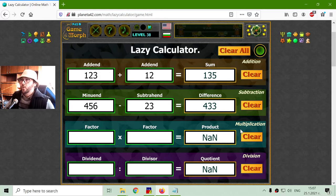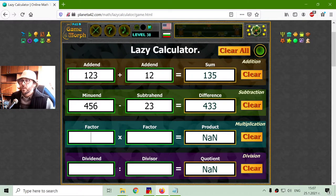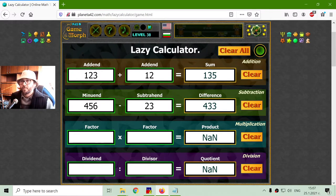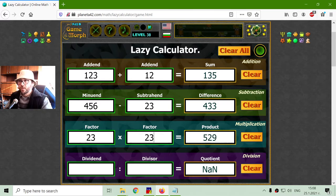Then, we are going to multiplication. I believe when I was a kid, a lot of years ago, we learned the multiplication names differently. But apparently, in modern times, it is accepted to have one factor, another factor, and the product.